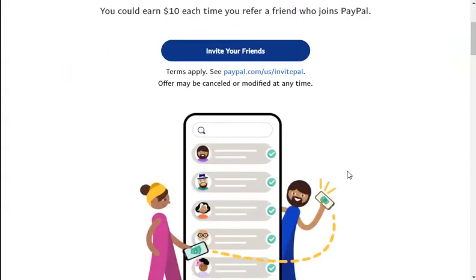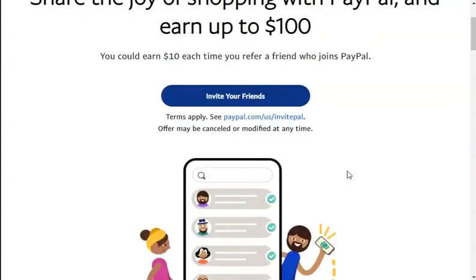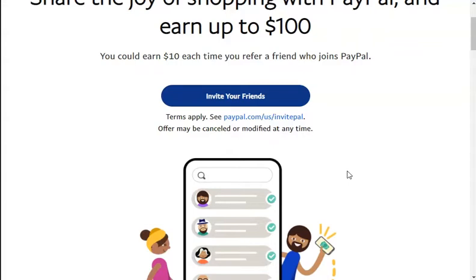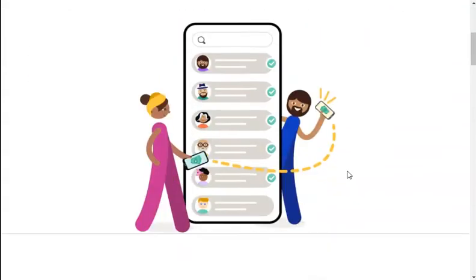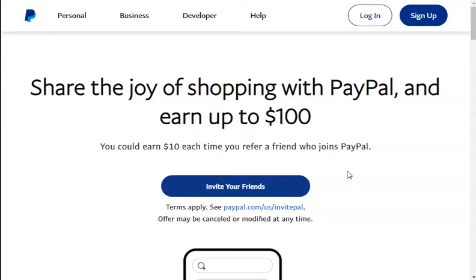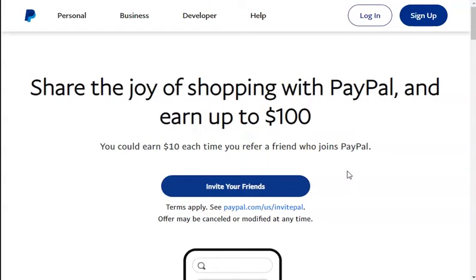Unfortunately, there are some countries that have been restricted by PayPal from withdrawing money. When we talk about unsupported countries, we are talking about countries that PayPal has banned from withdrawing money, but this doesn't mean you cannot have a PayPal account. There are a lot of countries that can still have a PayPal account, but you will not be able to withdraw money. Today I would like to show you how you can create a legit PayPal account even if you live in one of those banned countries.